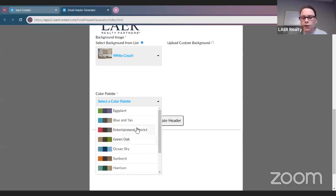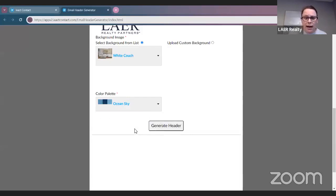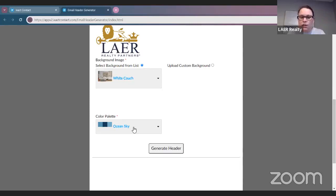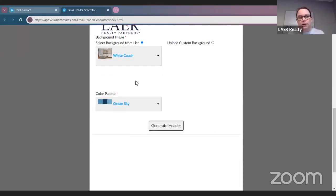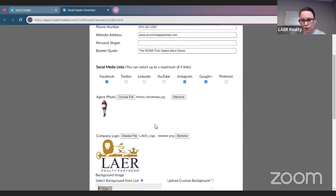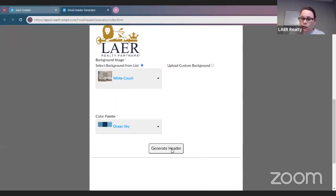The next thing is you're going to want to select a color palette. I'm going to go ahead and select Ocean Sky — I know those colors pop with the Lair logo. But you can use any of the color palette colors you want. Once you're happy with all of your information and it's correct, go ahead and click 'Generate Header.'